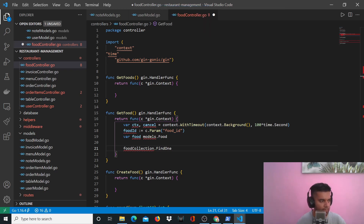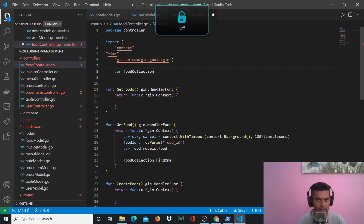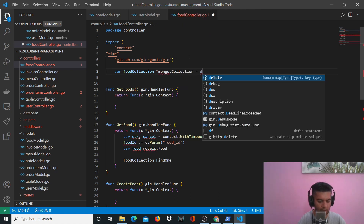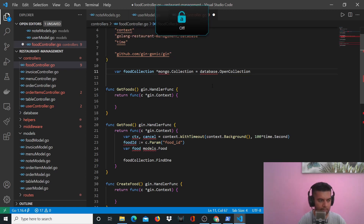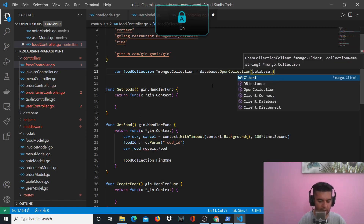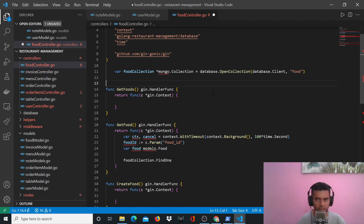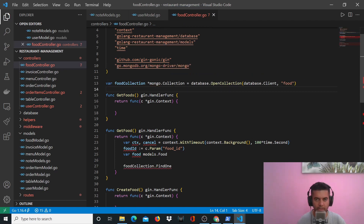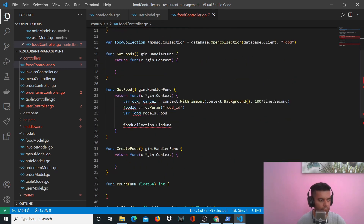You're probably wondering what foodCollection is — we'll have to create a variable called foodCollection towards the beginning of the project. We'll say var foodCollection of type mongo.Collection, and in the database package we have a function called OpenCollection. You pass your database client.Client comma 'food', which is the name of the collection you want to access. When I press Ctrl+S it imports the MongoDB driver package and these two packages automatically.